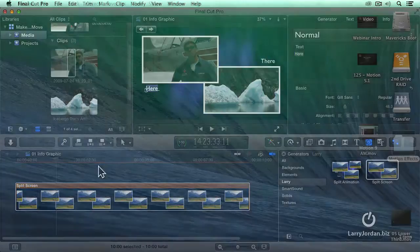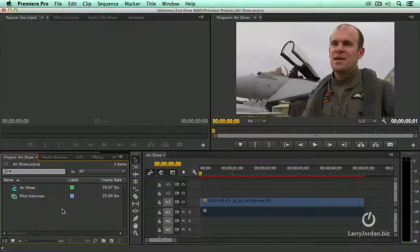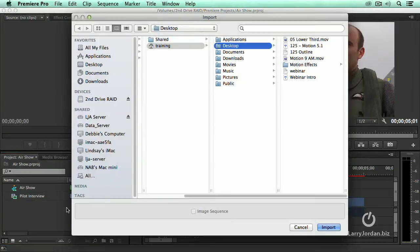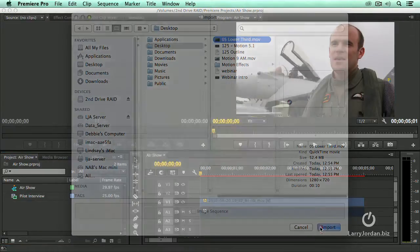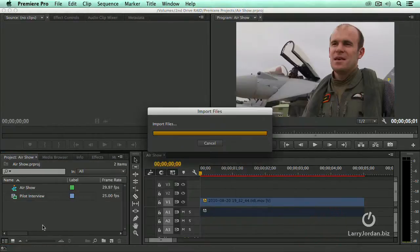Start Premiere. Go to the project panel. Type Command-I to import footage. Go to the desktop. Pull in our lower third. Click Import.